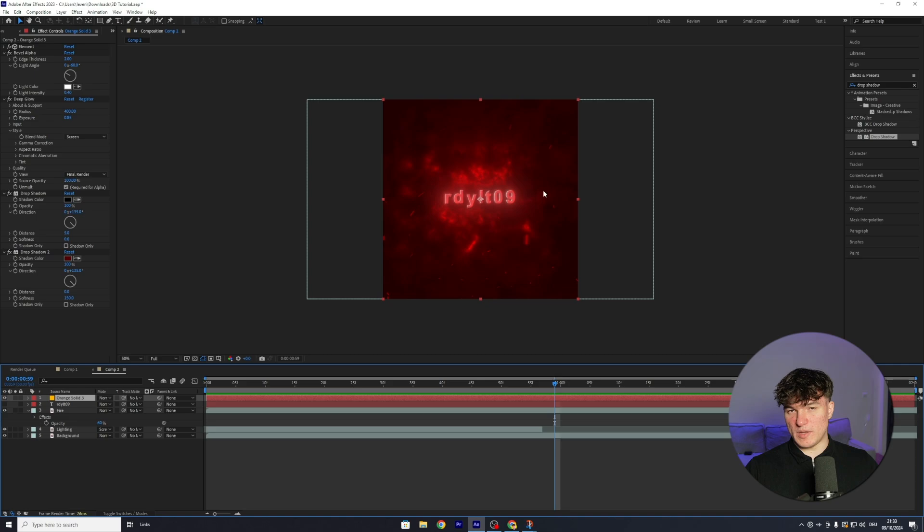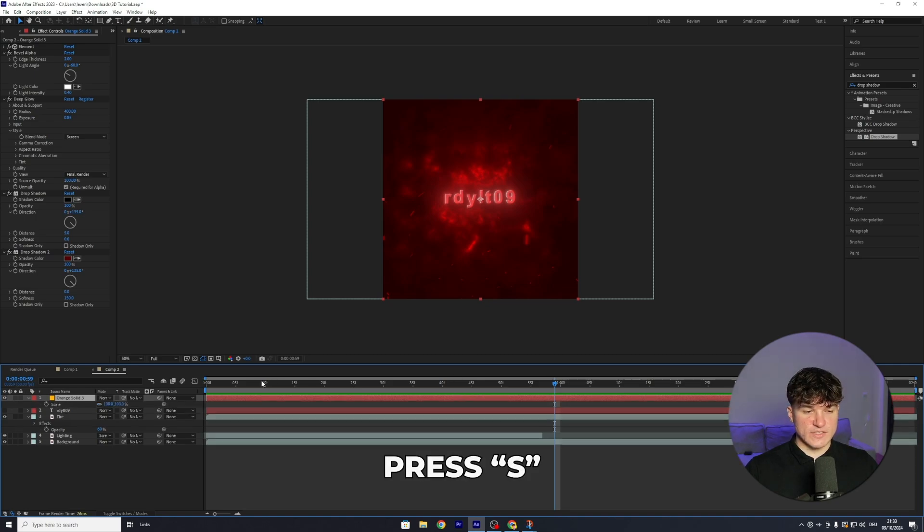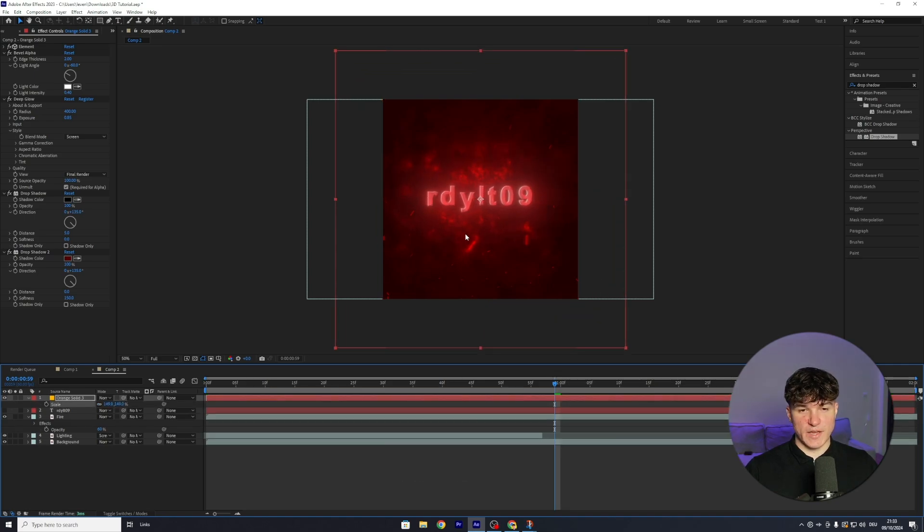I do want my text to be a bit bigger, so I'm gonna select the solid layer, press S, and then increase the value till it fits my expectation.